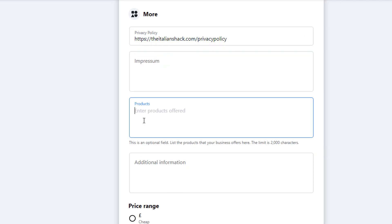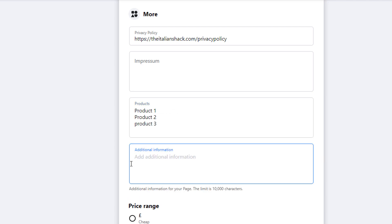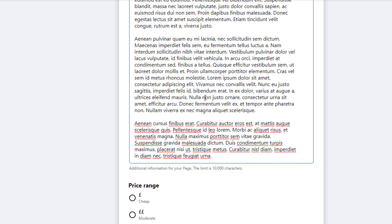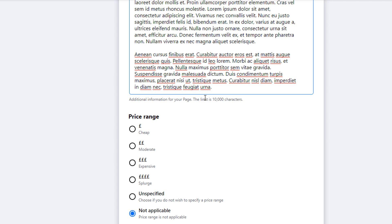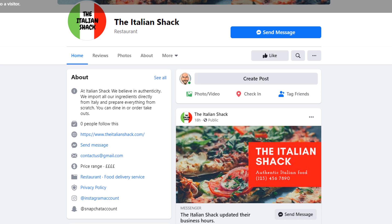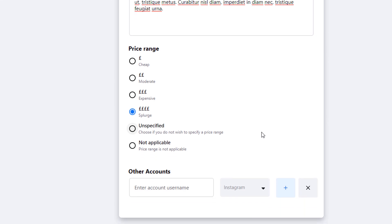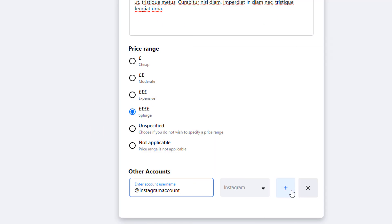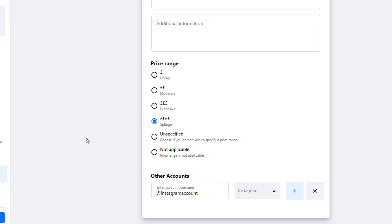If you sell products, add them in the next field. You can also add further information about your business — there's plenty of room, up to 10,000 characters. You can add an idea of the price range visitors can expect to pay, and a currency symbol will be added to the About panel accordingly. Finally, you can add links to your other social media accounts, which will also be displayed in your About panel. You only need to do this once, and all information is saved automatically.